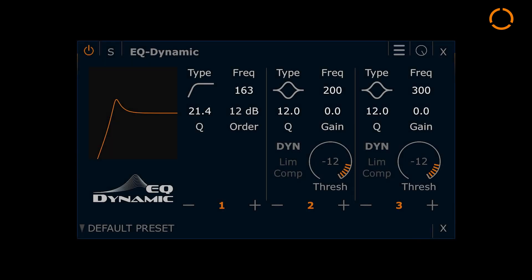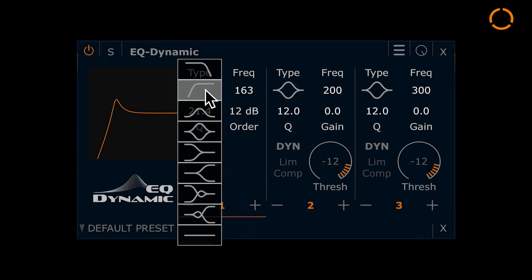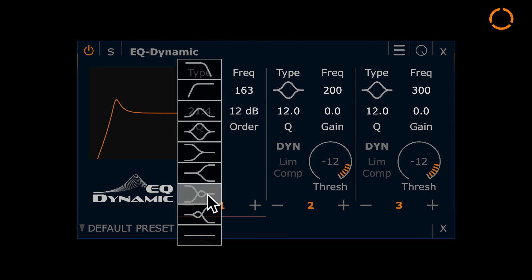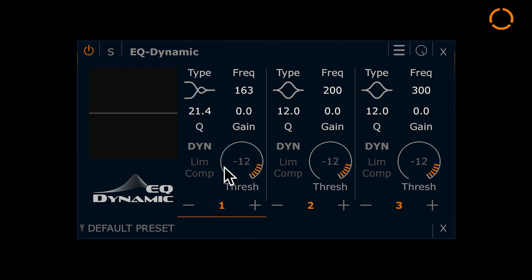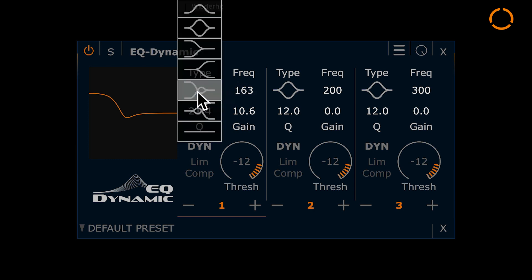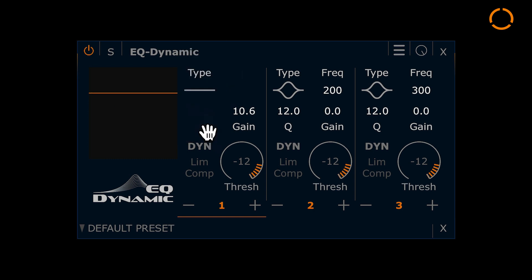The EQ Dynamic offers you 9 different filter types. Next to typical filters, you also find resonating high and low shelf filters for dynamic vintage EQing. The flat band can be used to control the gain or compress the entire signal.